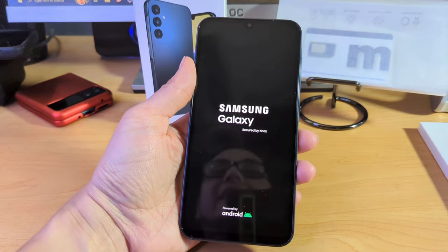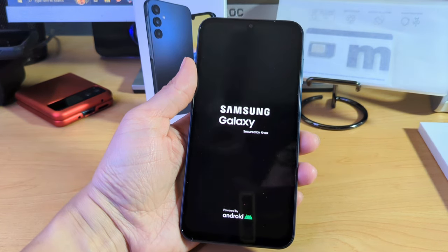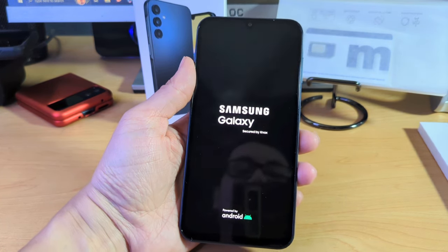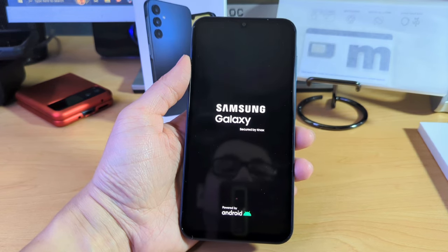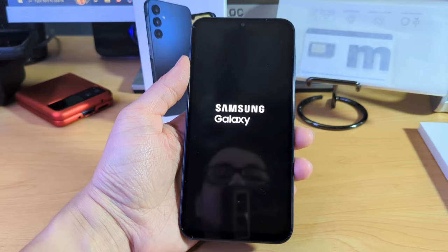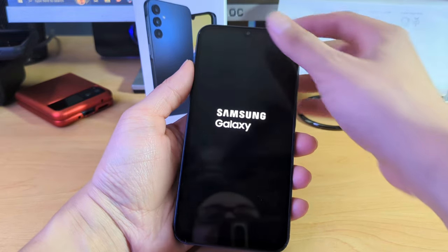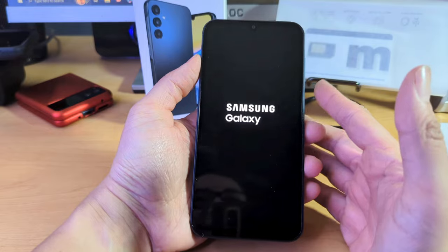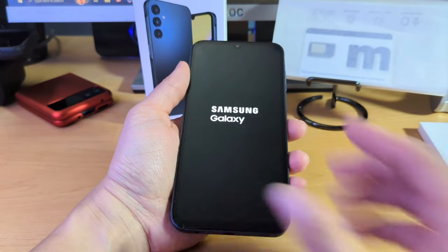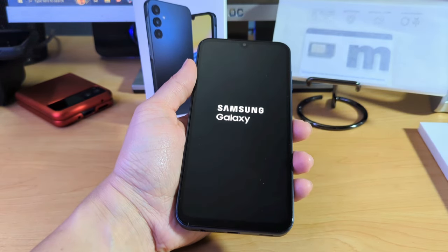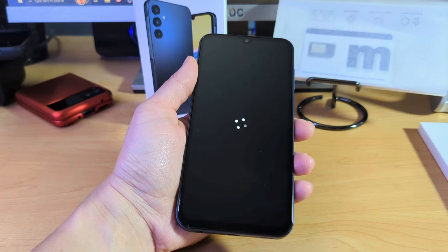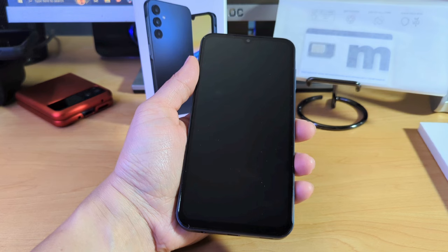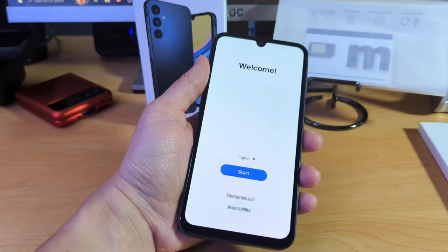So guys, I got this off Metro by T-Mobile. This device is actually free currently with a new line. But this phone is under $300. I'm actually kind of surprised because Samsung has so many A-Series devices that it's kind of hard to keep up with them sometime.